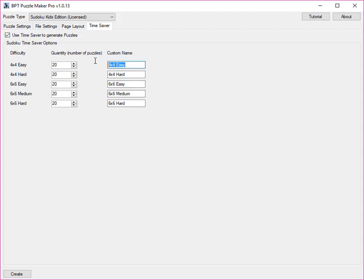For example, we can change the title 4x4 easy into beginner, or even kindergarten.